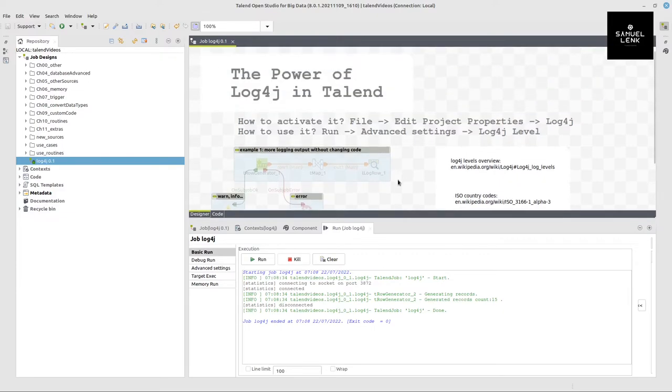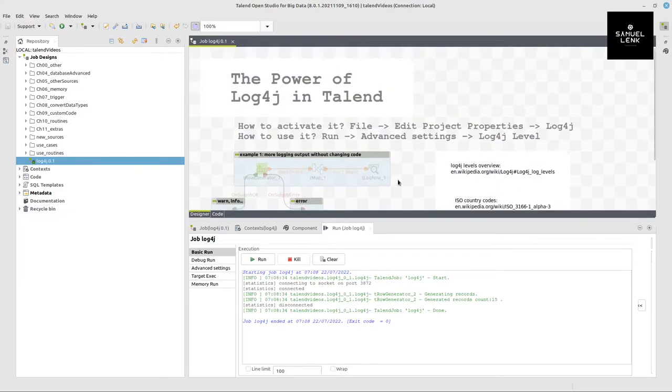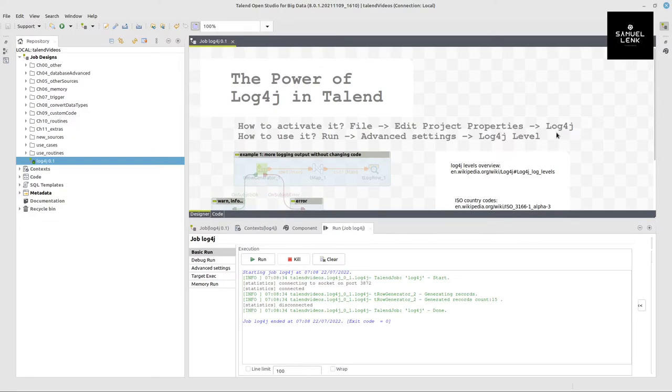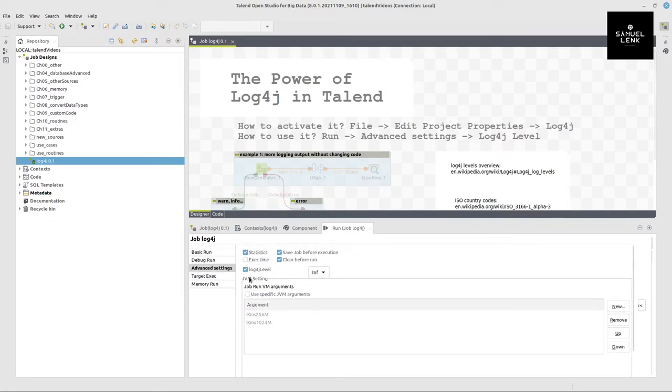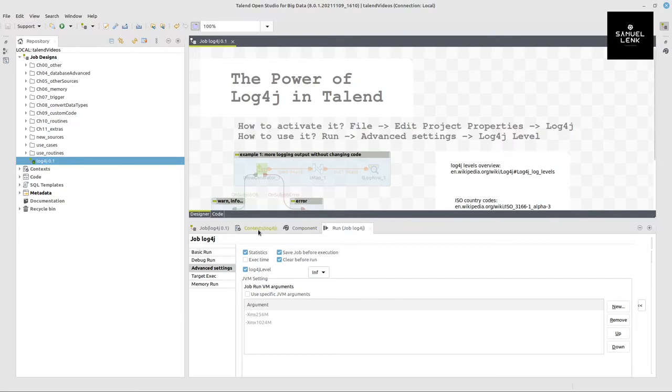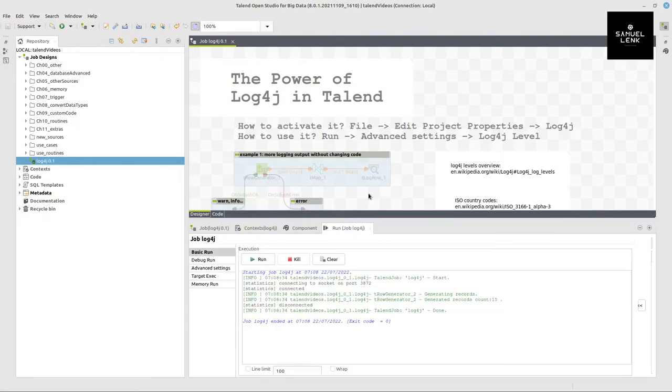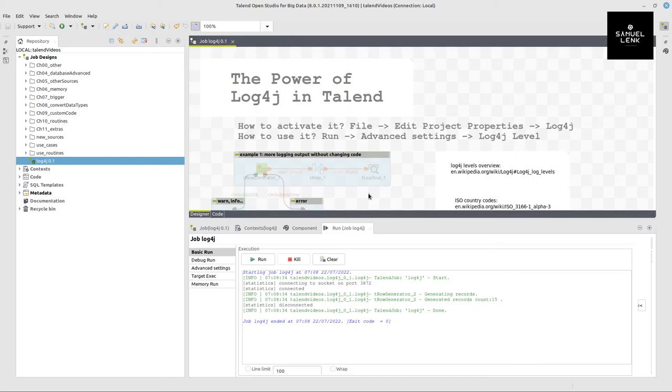That's pretty much it on the power of log4j in Talend. So to sum it up, you go to file, edit project properties and activate log4j there. And then you go to your run tab to advanced settings and select your log4j level to get the respective level of output. And the good thing is you can also deploy it with Talend when you deploy your Talend job. So you don't have to switch it off or leave it out in this stage.